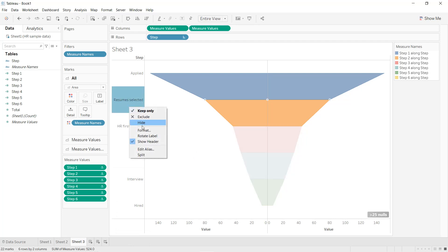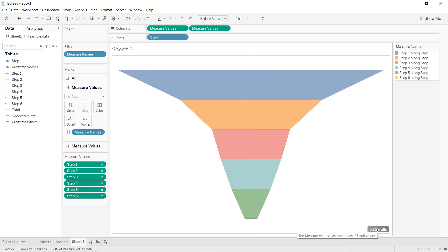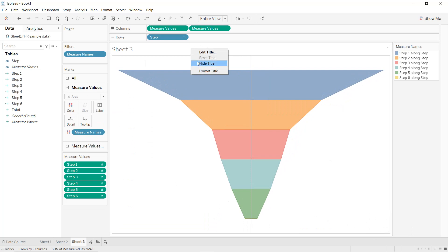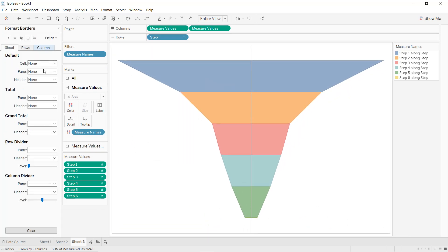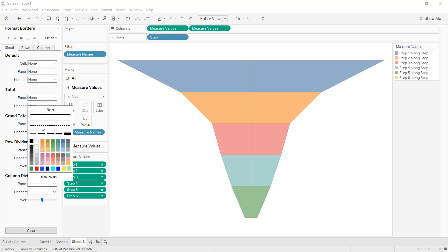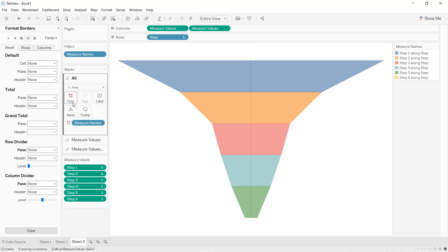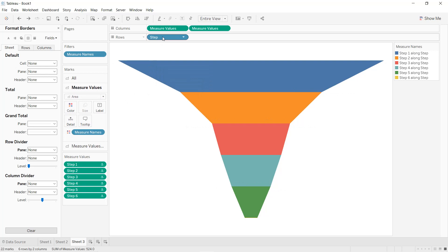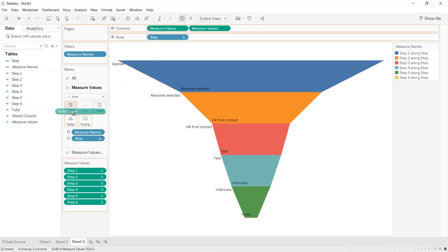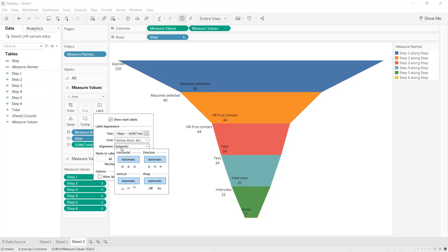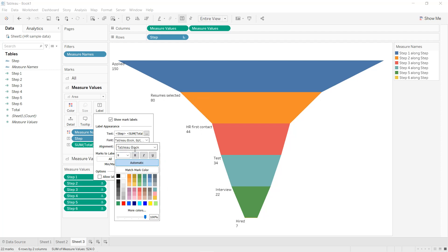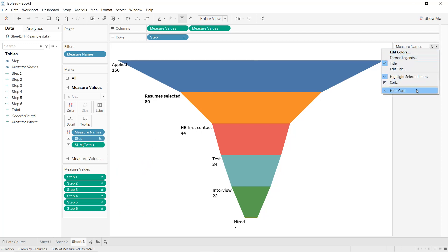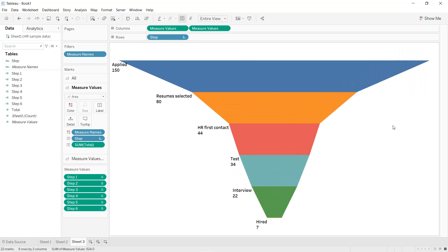Format the worksheet: hide the headers, hide the title, right-click Format and remove the row divider and column divider. Set the color opacity to 100%. Add labels — press Ctrl and add Step and Total to the label. For alignment select Down and Left, and set text to bold, black, size 11. Hide the legends.